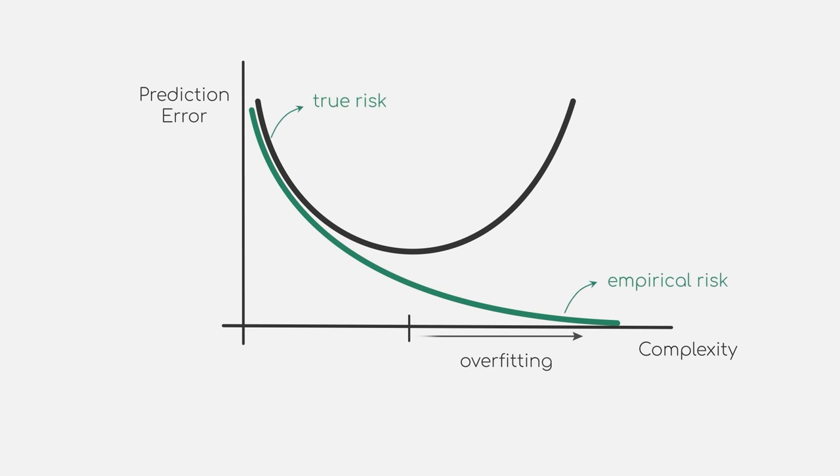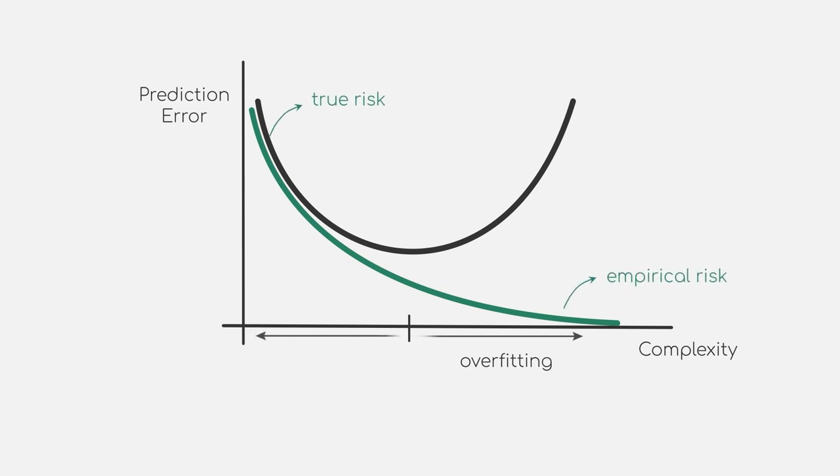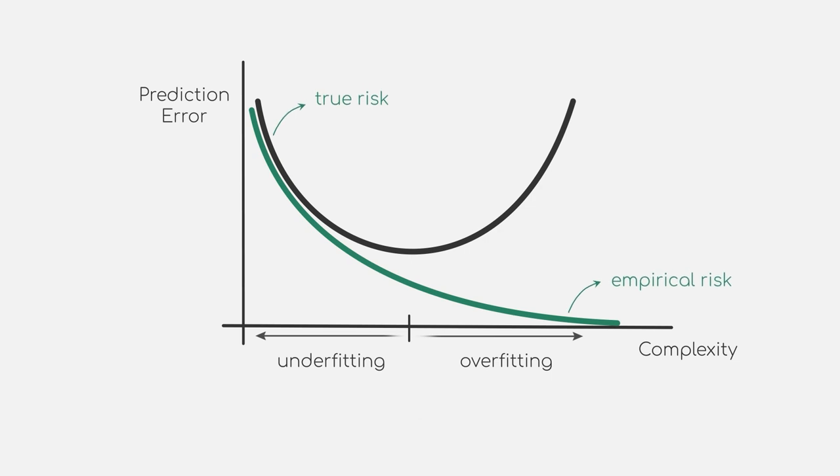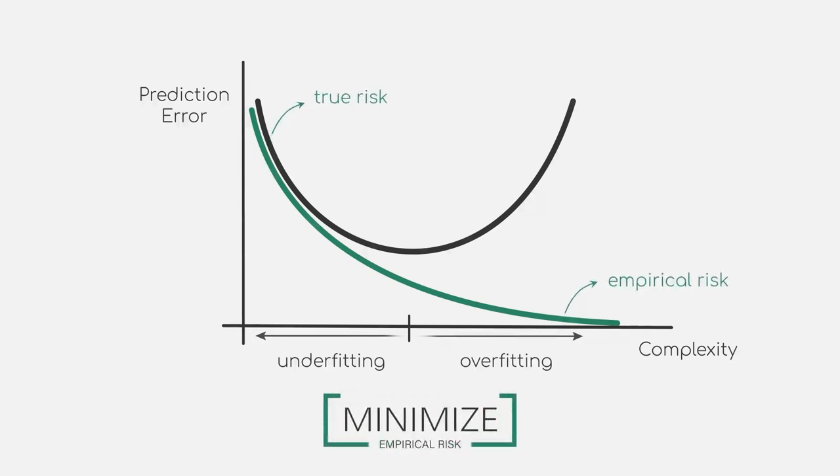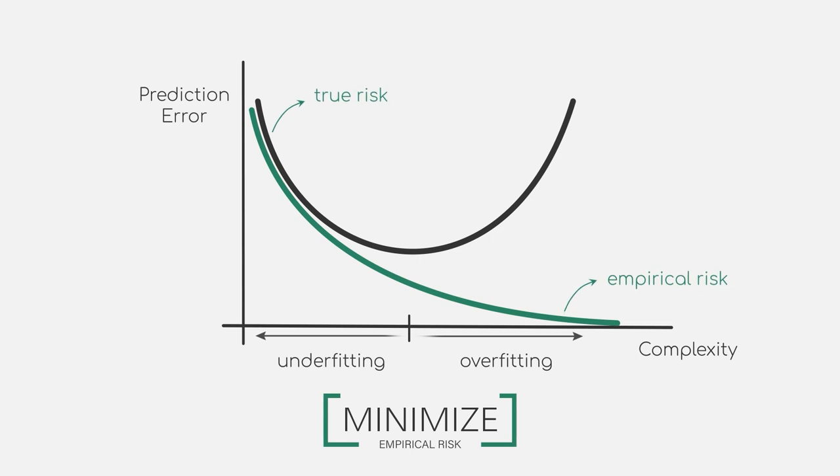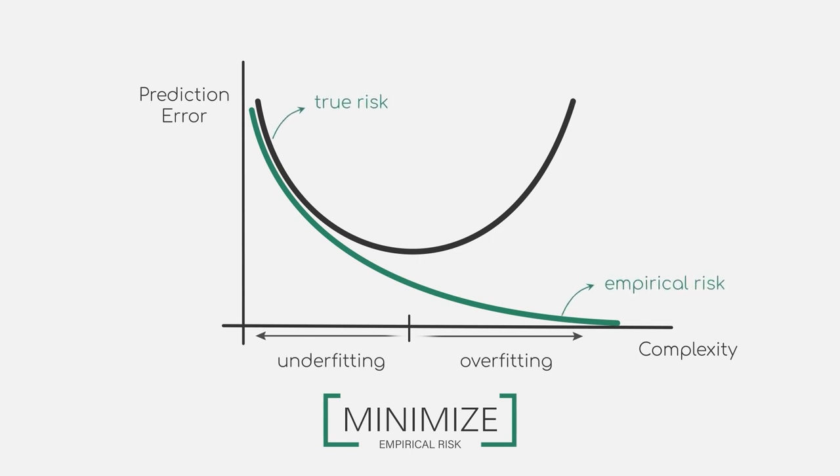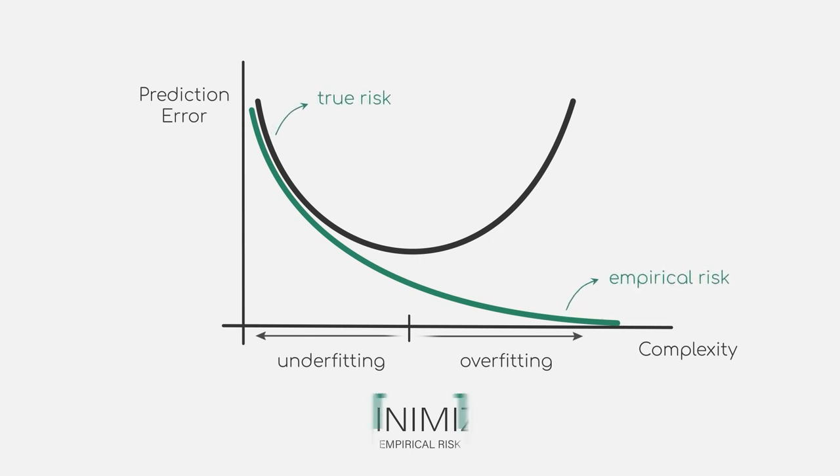We can now say that we want to minimize the empirical risk. This concept, also called empirical risk minimization, has a small catch to it, however. Let's go back to our example of classifying animal species.